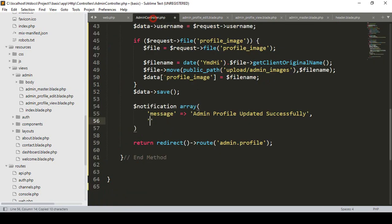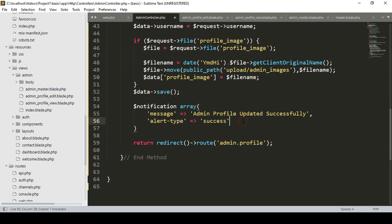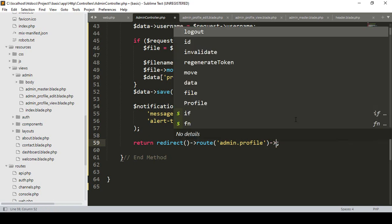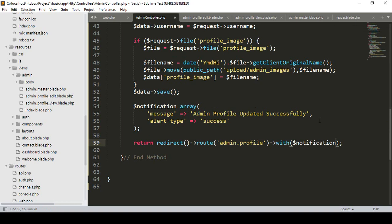I want to add the alert_type and set it as 'success'. You can use success, info, warning, or error — whatever you choose. Right now it's a success message so I make it 'success'. Now that is our notification array. I want to pass that notification in the redirect, so when it returns redirect to our admin profile page, I pass it using 'with' along with our notification.